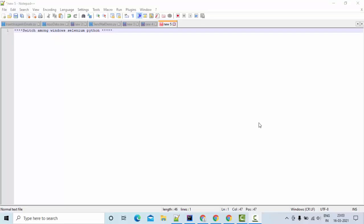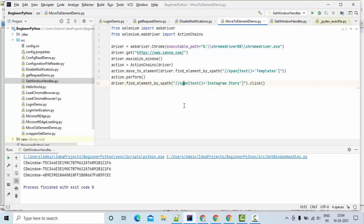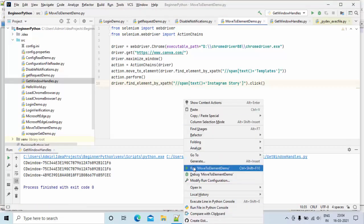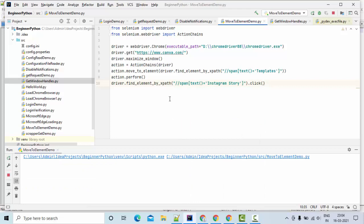Hello friends, welcome to KB Tutorials. In this tutorial, we are going to see how to switch among the windows using Selenium WebDriver with Python. Let me show you the output first, then we'll see how we can implement this concept in Selenium WebDriver.